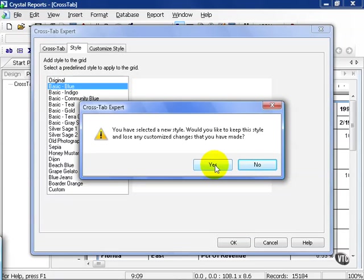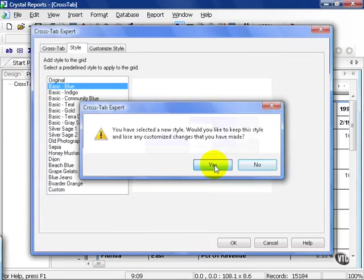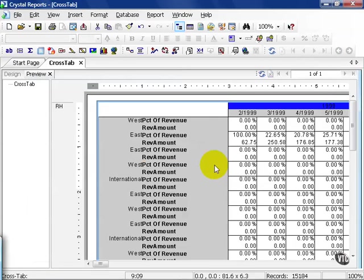The custom changes we're referring to were where we customized the style, where we had our options of what to show and what not to show. In this case, we're going to go ahead and say yes.